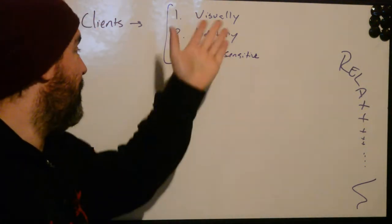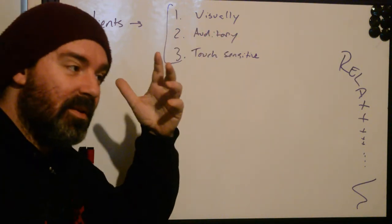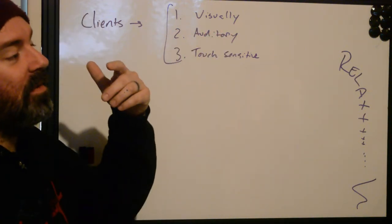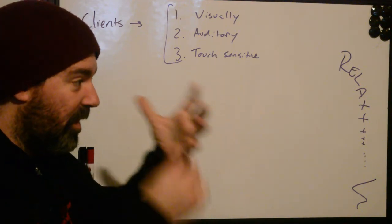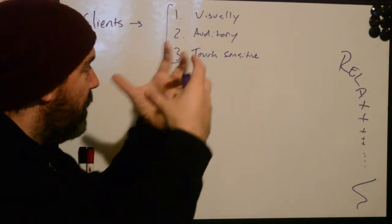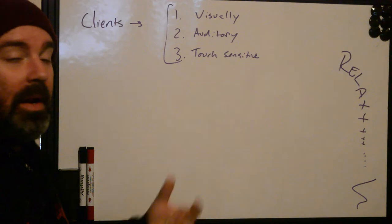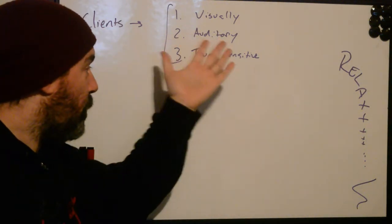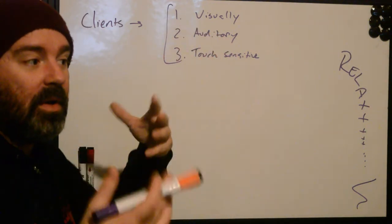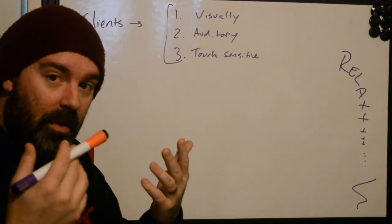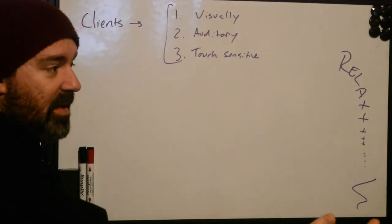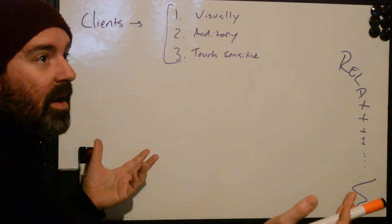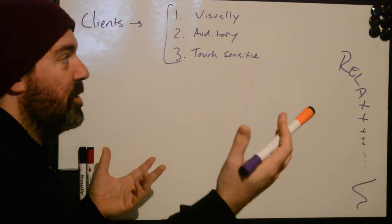So the first one's going to be a visually acutive person. So if you're the type of person that comes home and you want to relax, you put on the TV movie, you read a book, you do something that is engaging those visual parts of your brain and it helps you just to calm down.